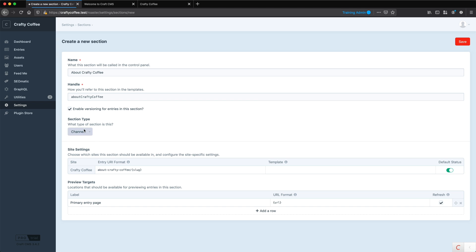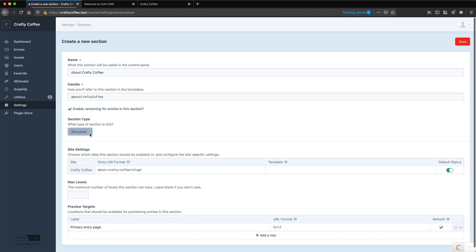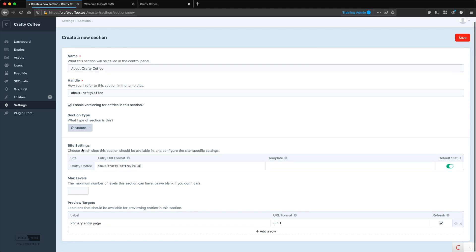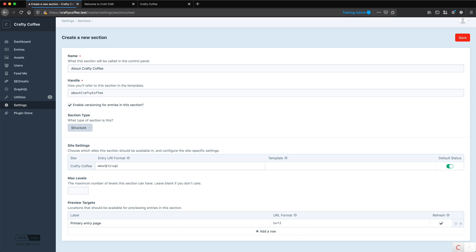For the section type, we'll choose structure. This is the third and last section in craft, and we haven't created one of these yet. And then for the settings for the Crafty Coffee site, for the entry URI format, we can adjust this. Now, by default, it's going to take the name and hyphenate it. It's a little bit too long for me. I just want about and then slash slug.